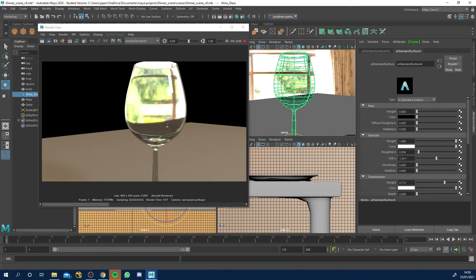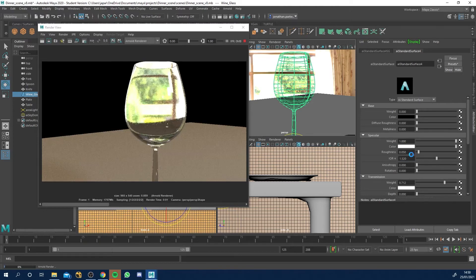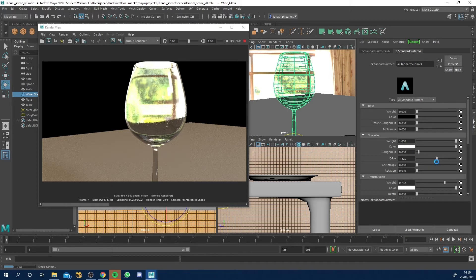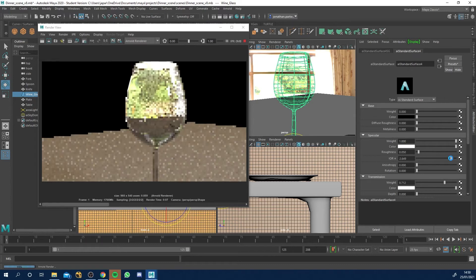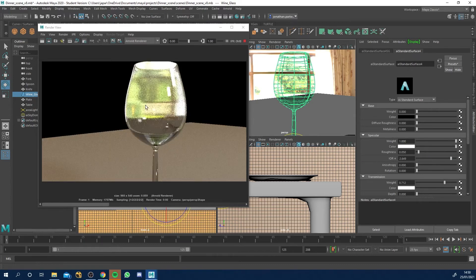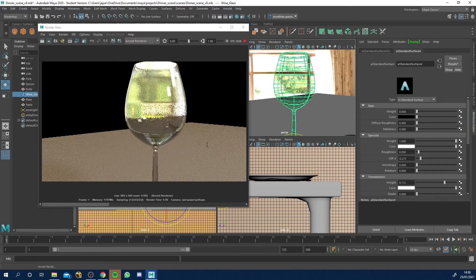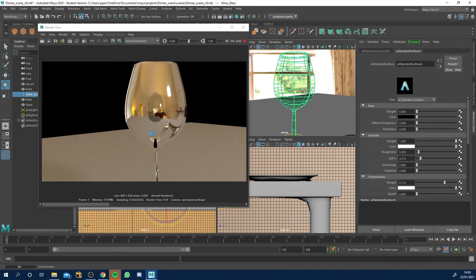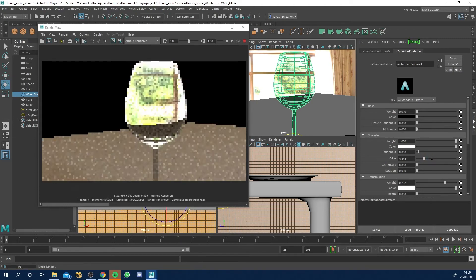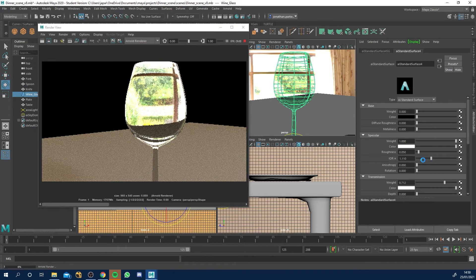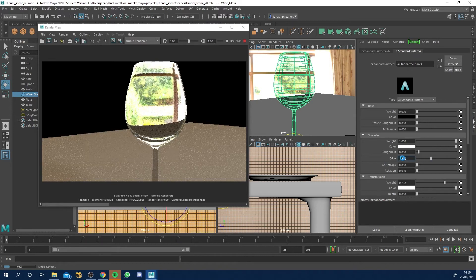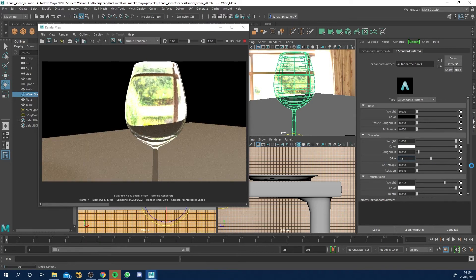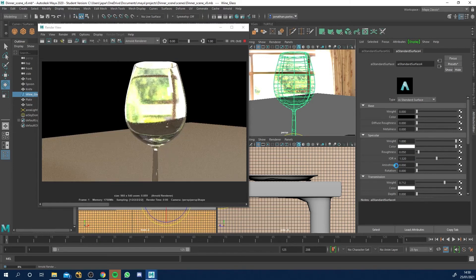And your index of refraction, that should be 1.52 because that is the amount which glass refracts light. If you want to go for something completely wacky, you can turn this up and it'll bend it more and bend it less. So if I turn it down, whoa, that's mental. So that's the angle of refraction.